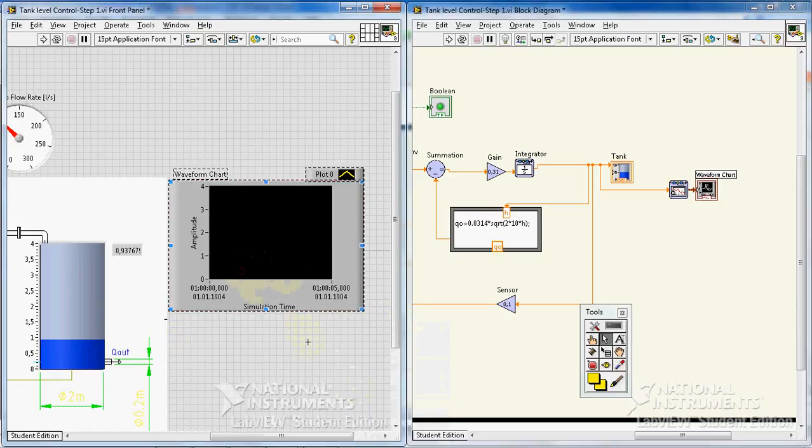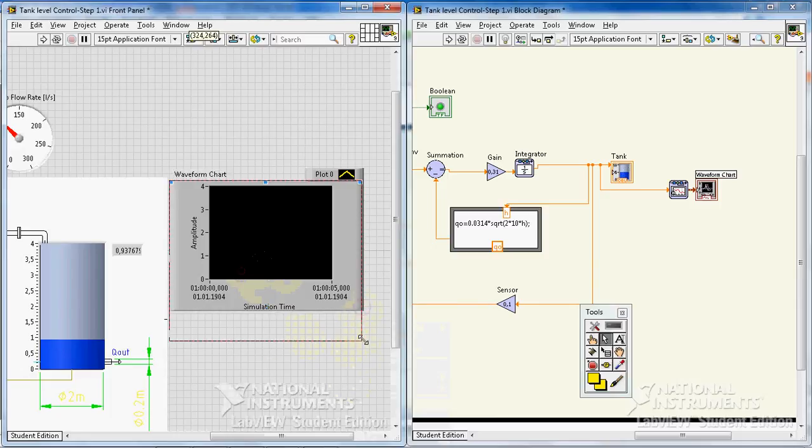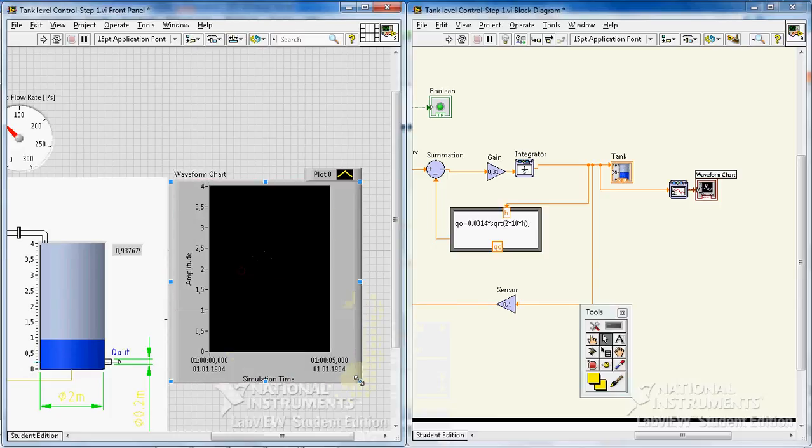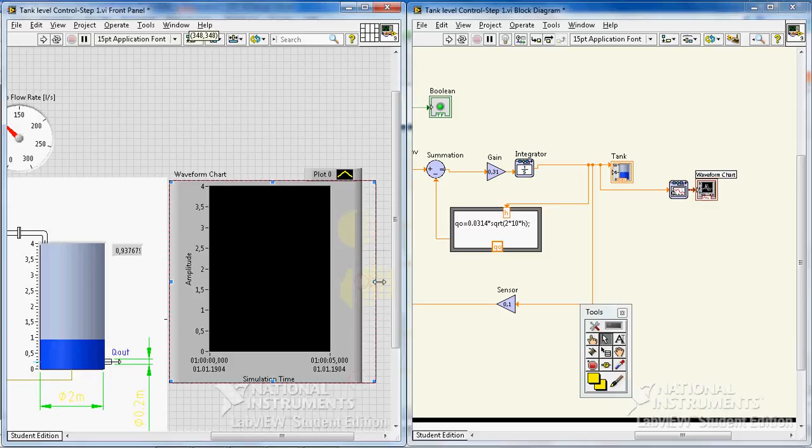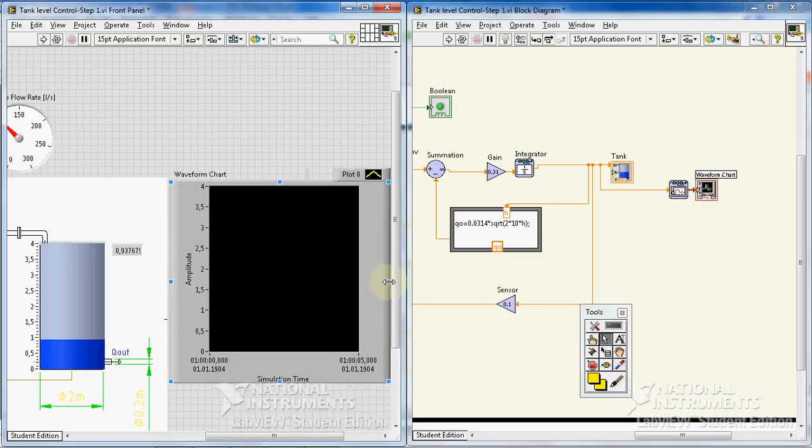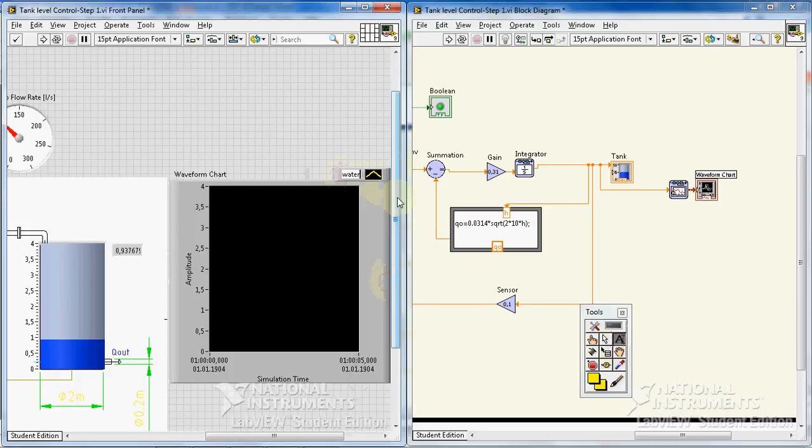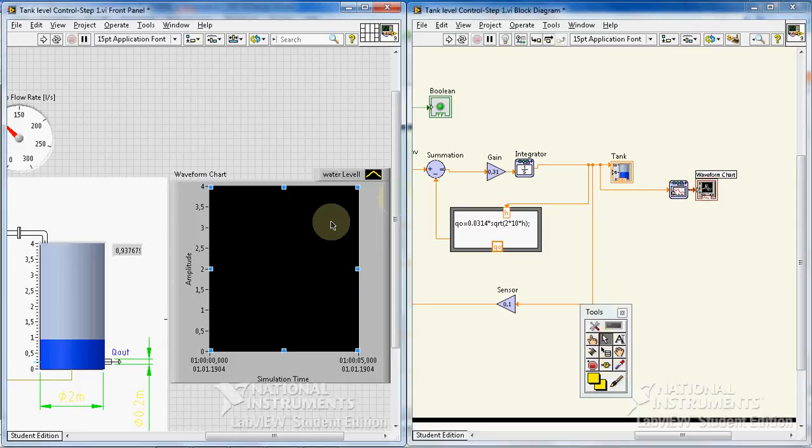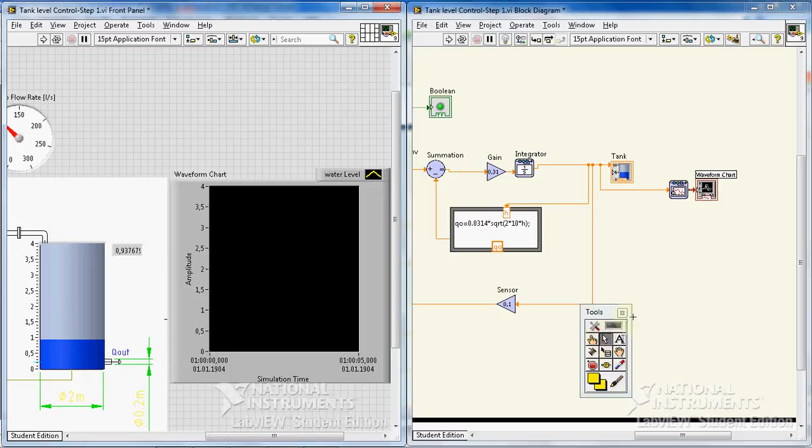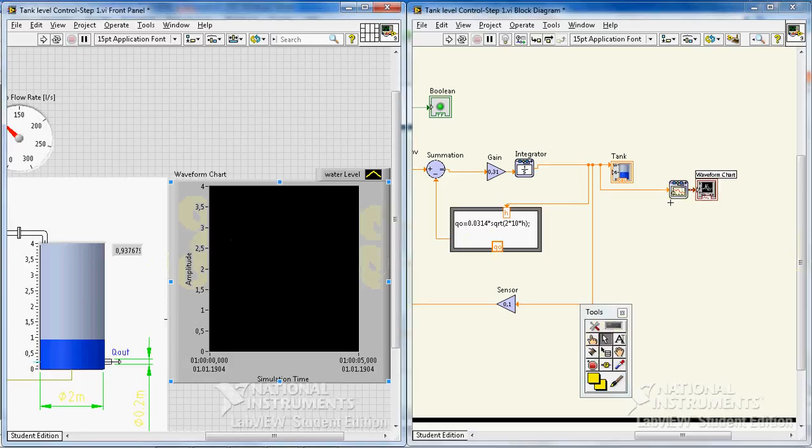Yeah, I think there's no need. I'll just, okay, let's change the name. The other thing we want in this graph is we want to also show the setpoint value.